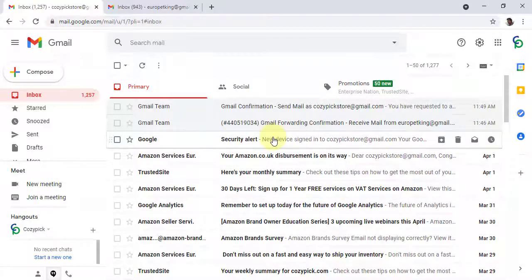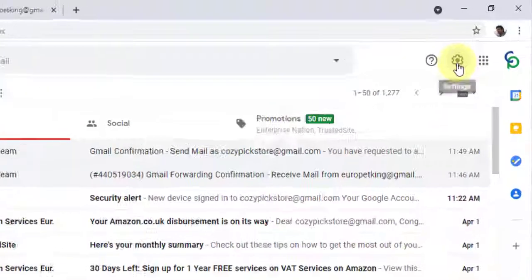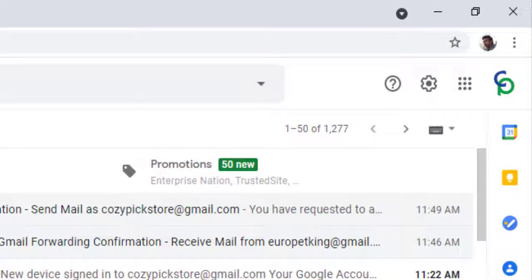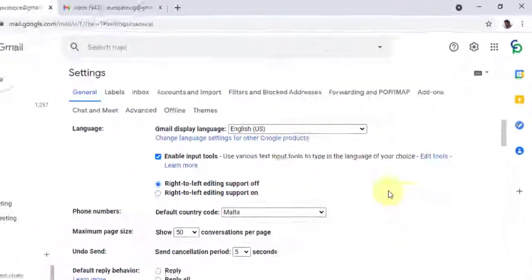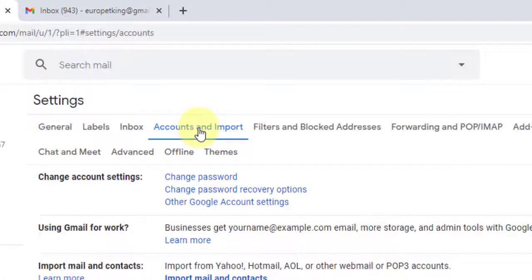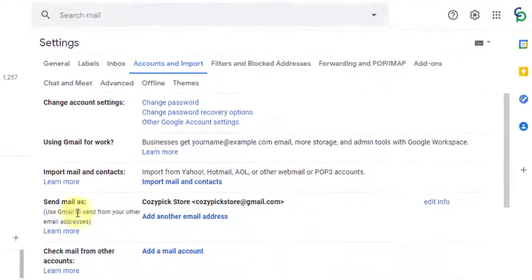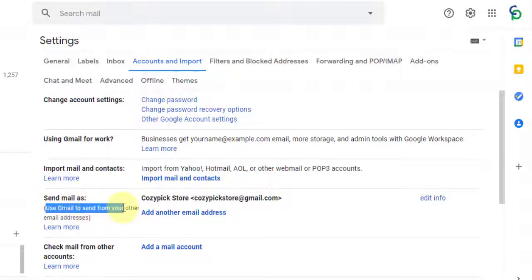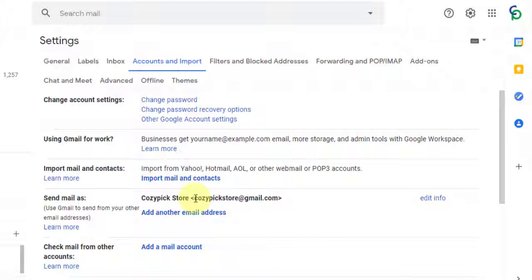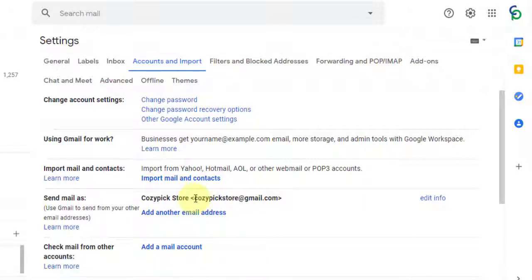Let me show you how to add yourself as HR, as sales, as a department in your personal email account. Click on your personal primary email account, go to Settings, click on 'See all settings,' then go directly to 'Accounts and Import.' In the Accounts and Import page, you will see 'Send email as — use Gmail to send from your other email address.' Click on 'Add another email address.'